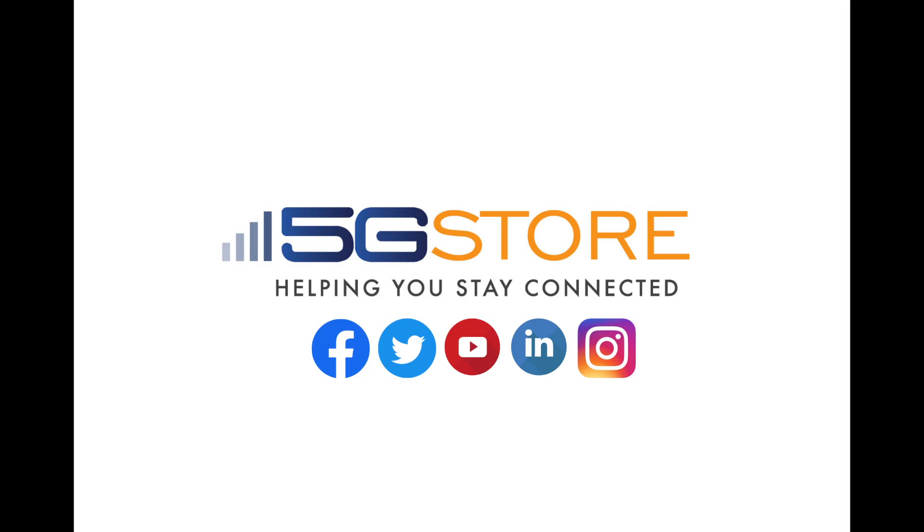We hope you found this video helpful and welcome you to subscribe to our channel for more videos like this. Thank you.